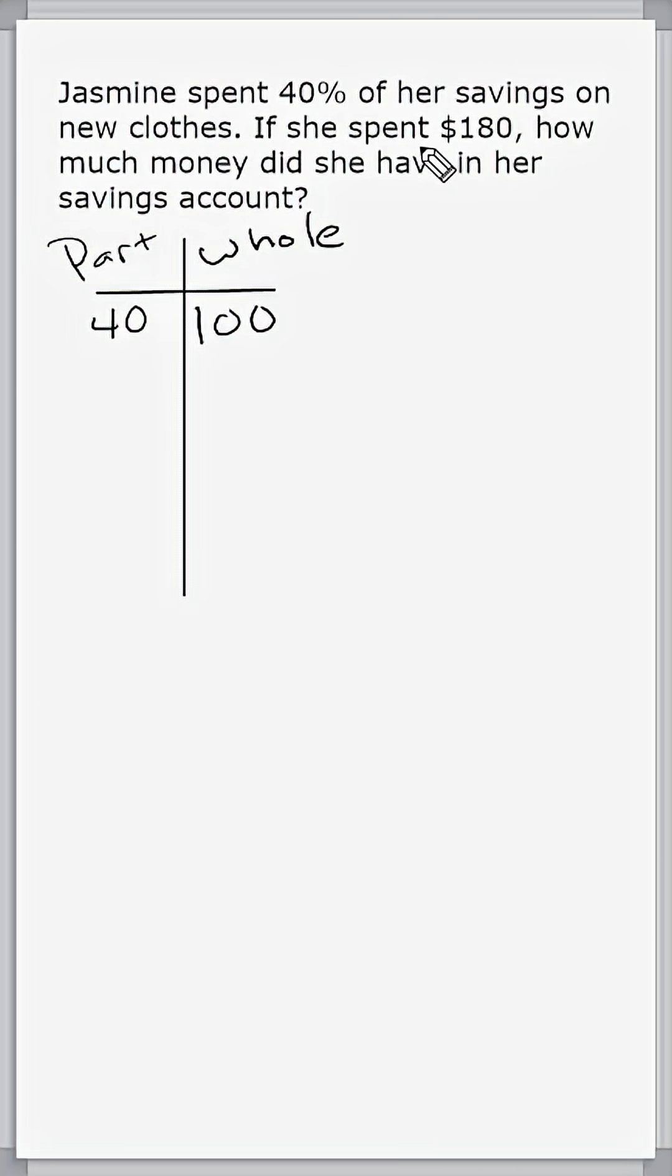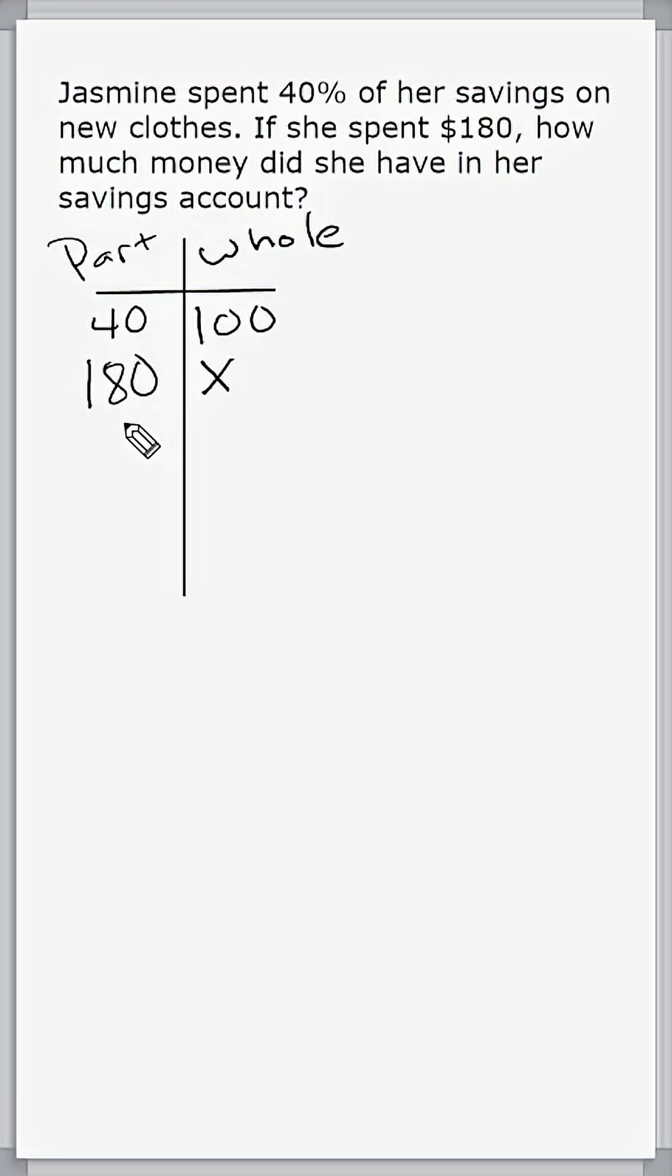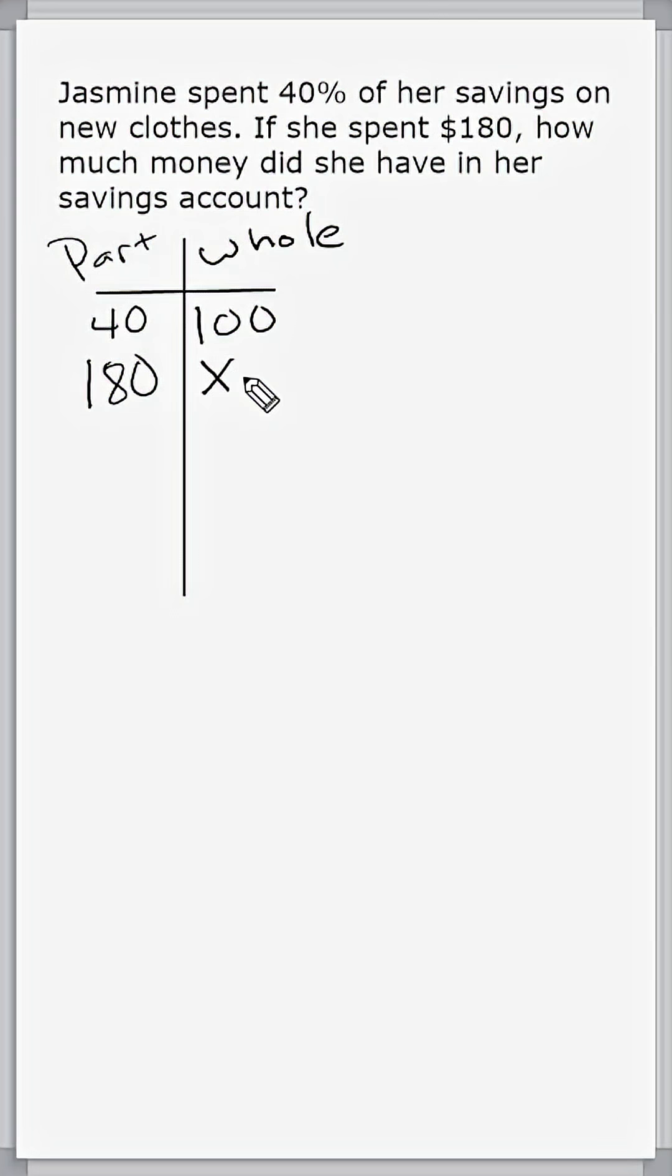Now it says she spent $180, which is part of her savings account. So we must list $180 under the part of our ratio table, and what we're doing is figuring out what the whole is. So basically, 180 out of the amount of money she has in her savings account will be equivalent to 40 out of 100.